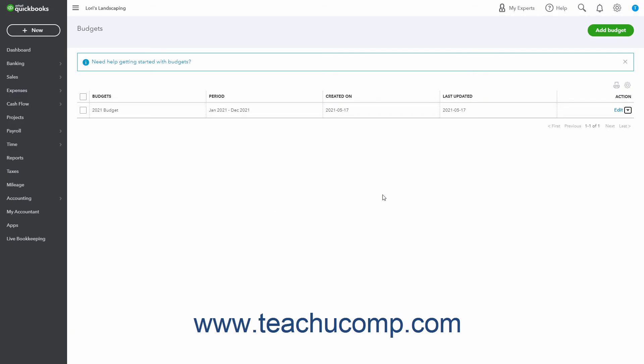To copy a budget, click the dropdown arrow under its Action column, and then select the Copy command to open a copy of the budget within a Copy Budget window where you can edit and save it with a new name as usual.